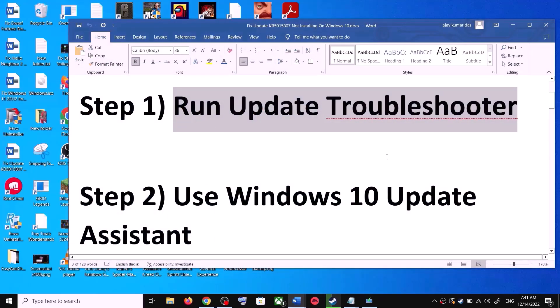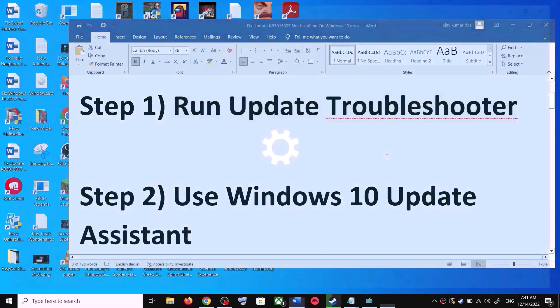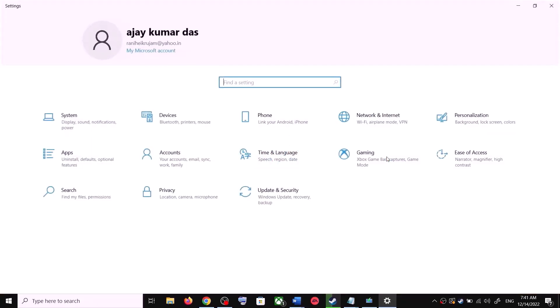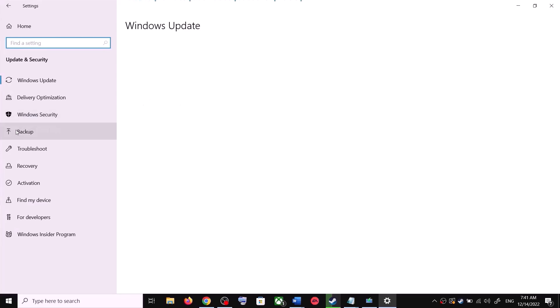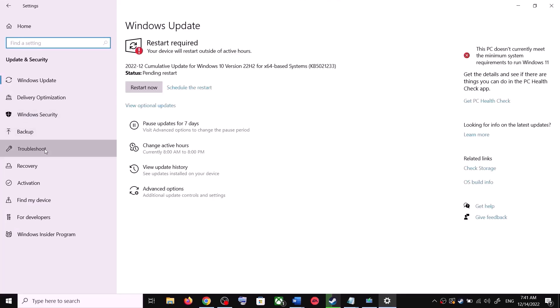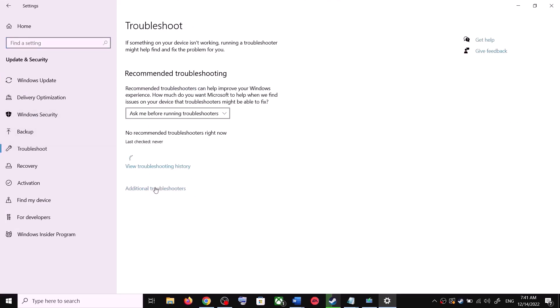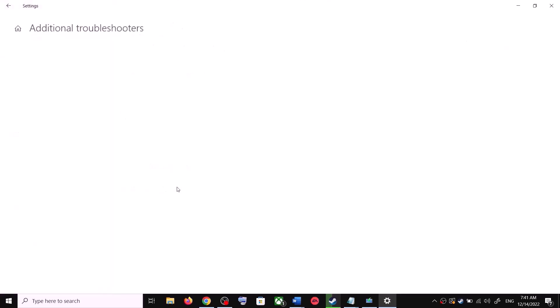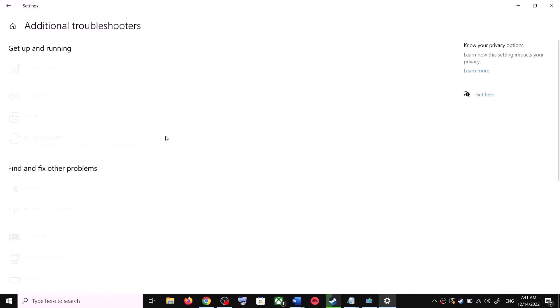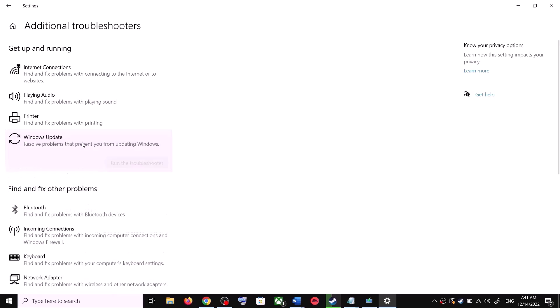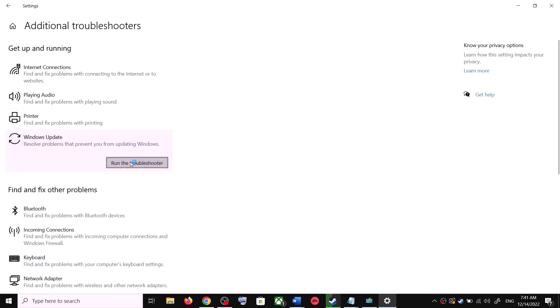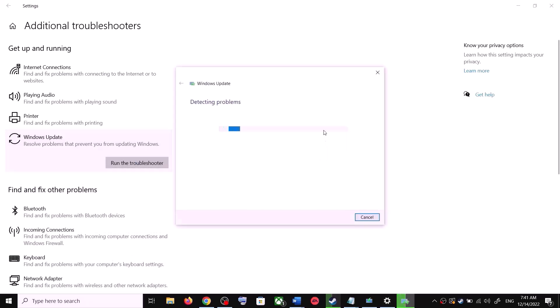The first step is to run the Update Troubleshooter. Open Windows 10 Settings and go to Update and Security, then click on Troubleshoot. Click on Additional Troubleshooters — here you can see Windows Update. Click on it and then click on Run the Troubleshooter.